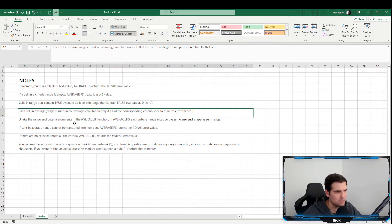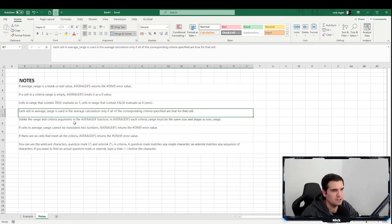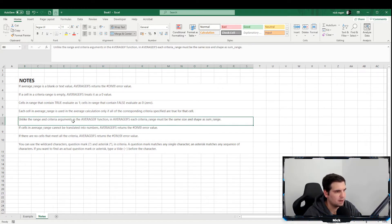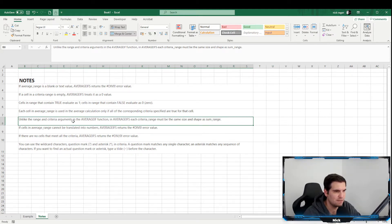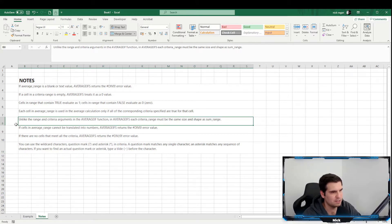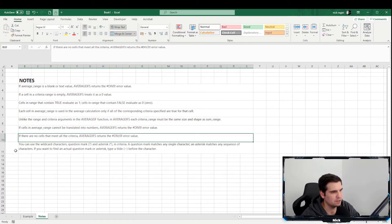Each cell in the average range is used in the calculation only if all of the corresponding criteria specified are true for that cell. Unlike the average range and criteria arguments in the AVERAGEIF function, the AVERAGEIFS criteria range must be the same size and shape as the average range. If cells in the average range cannot be translated into numbers, AVERAGEIFS will return a divide-by-zero error.